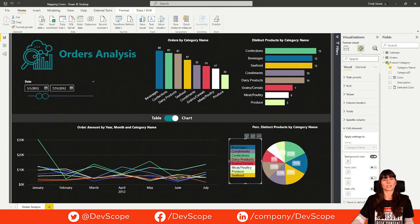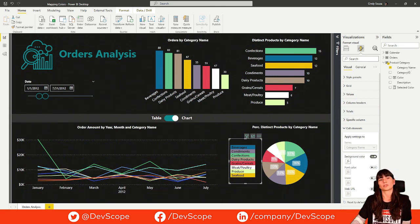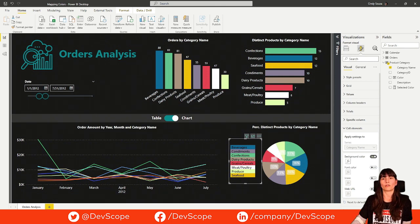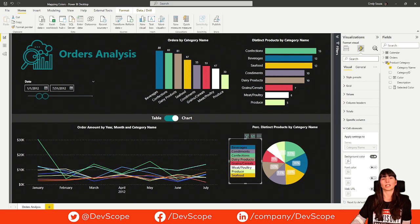This technique not only helps us quickly format our visuals, but we can also switch the colors of our categories really easily. And it will impact all visuals at the same time.